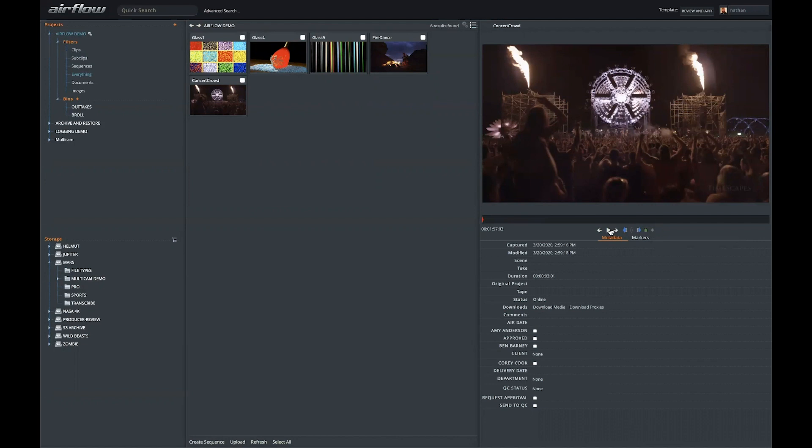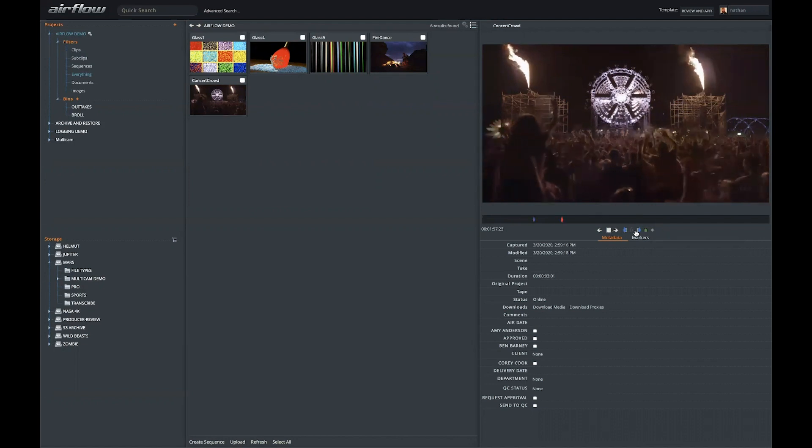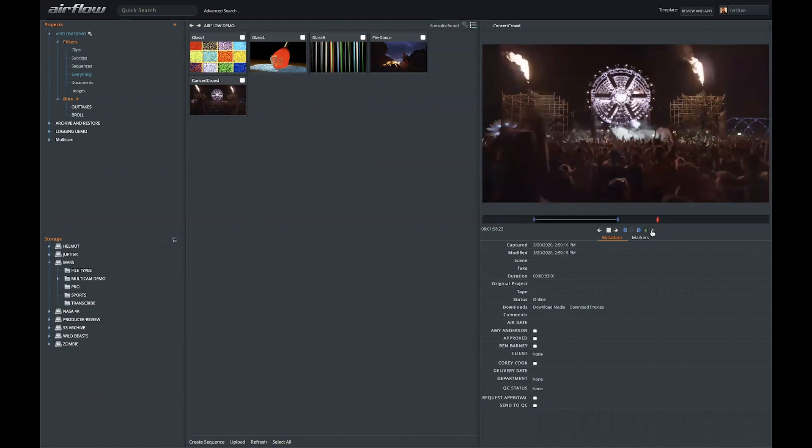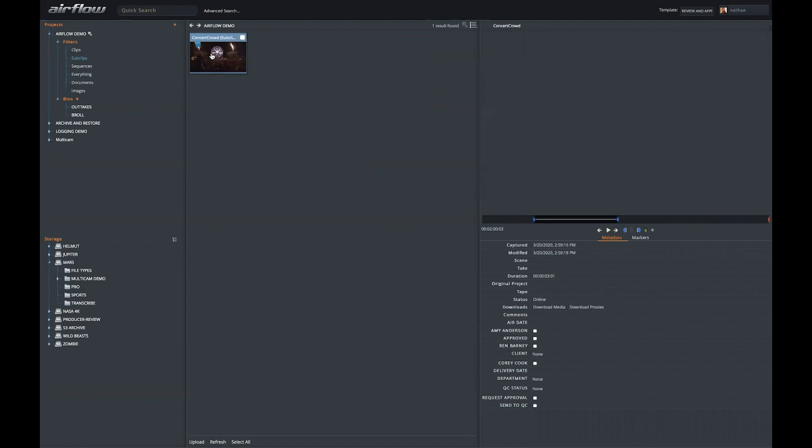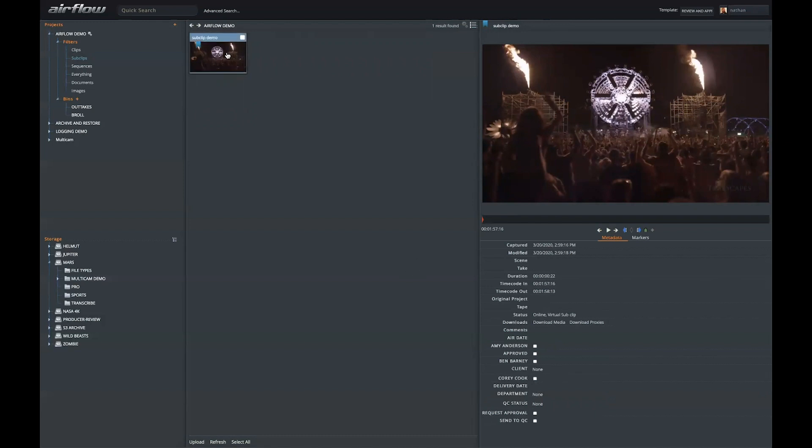So while a file is playing, if I mark in, mark out, and click plus, I've now created a sub clip. We know it's a sub clip indicated by this blue ribbon. A sub clip can also be renamed and given its own metadata. And now that sub clip is also searchable on its own merit.